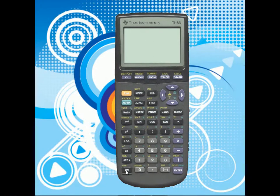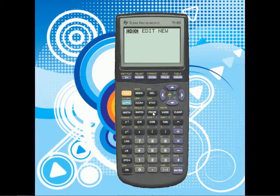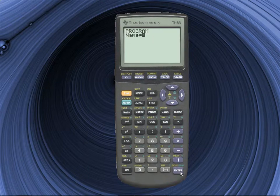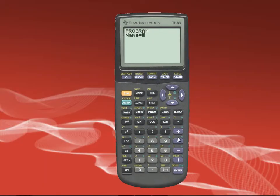The first thing you're going to do is create a file, so you press PRGM, go over to New, press Enter, and let's make the name — let's call it PROGRAM. I know, I'm really creative, thank you guys.